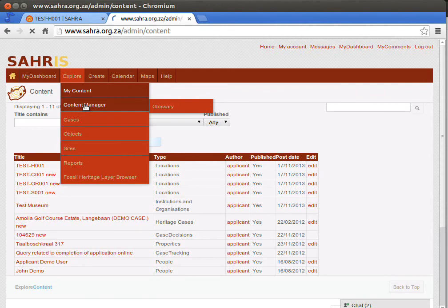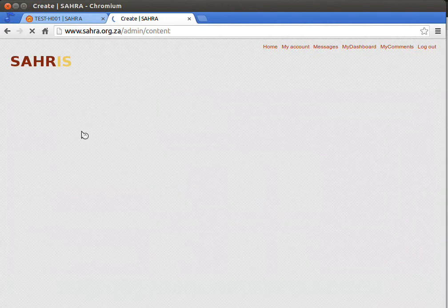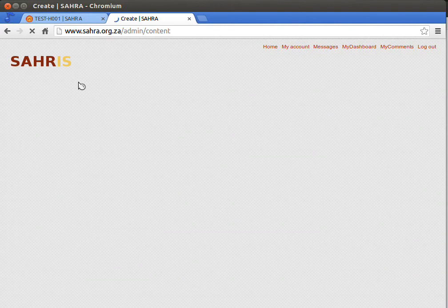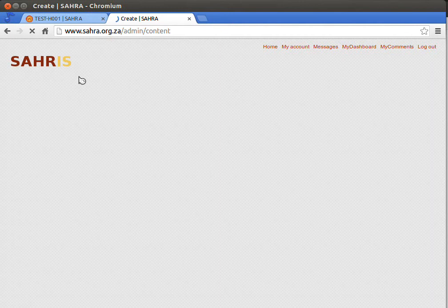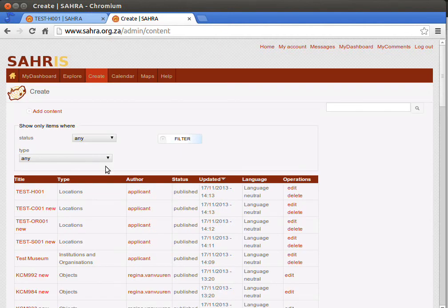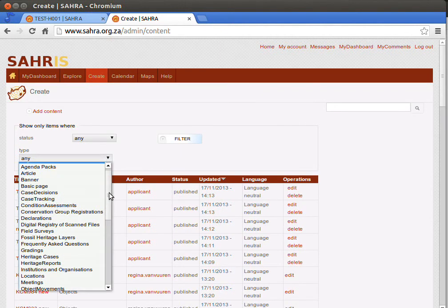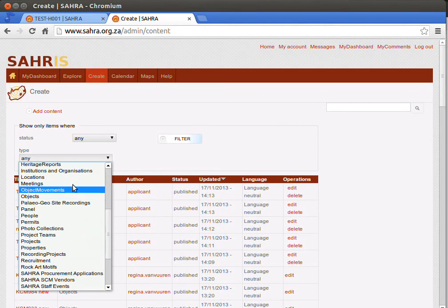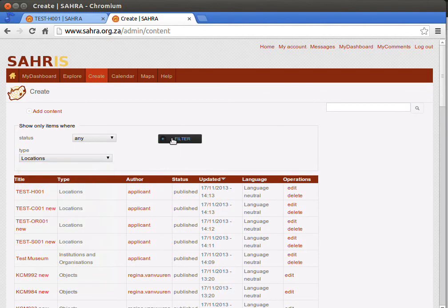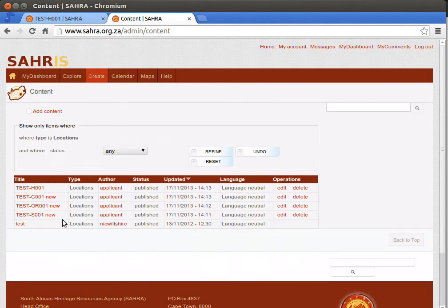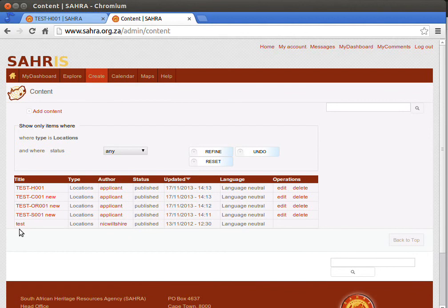There are other ways to browse similar information. If I'd like to browse all content to which I have permission, I can click on the Content Manager and I can then filter for Locations. We'll filter out all locations that are available to me in the system. Hit Filter, and there's all the locations.